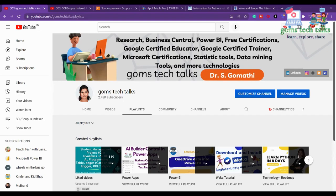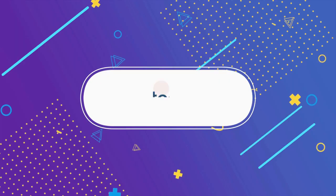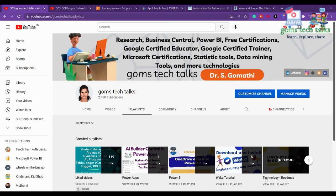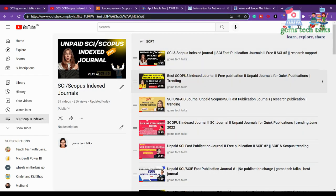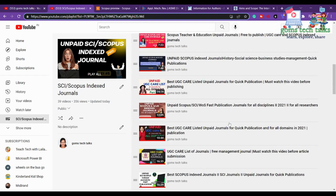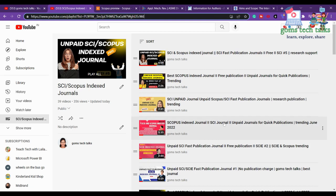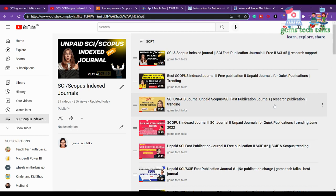Hi everyone, in this video we are going to talk about journals related to mechanical engineering. This is my channel, Gomes Tech Talks, where you can find various playlists. This playlist is specifically for journals — SCI, Scopus, Annexure One, UGC CARE journals. You can find almost many journals here, and you can search or leave a comment if you need any specific journal.